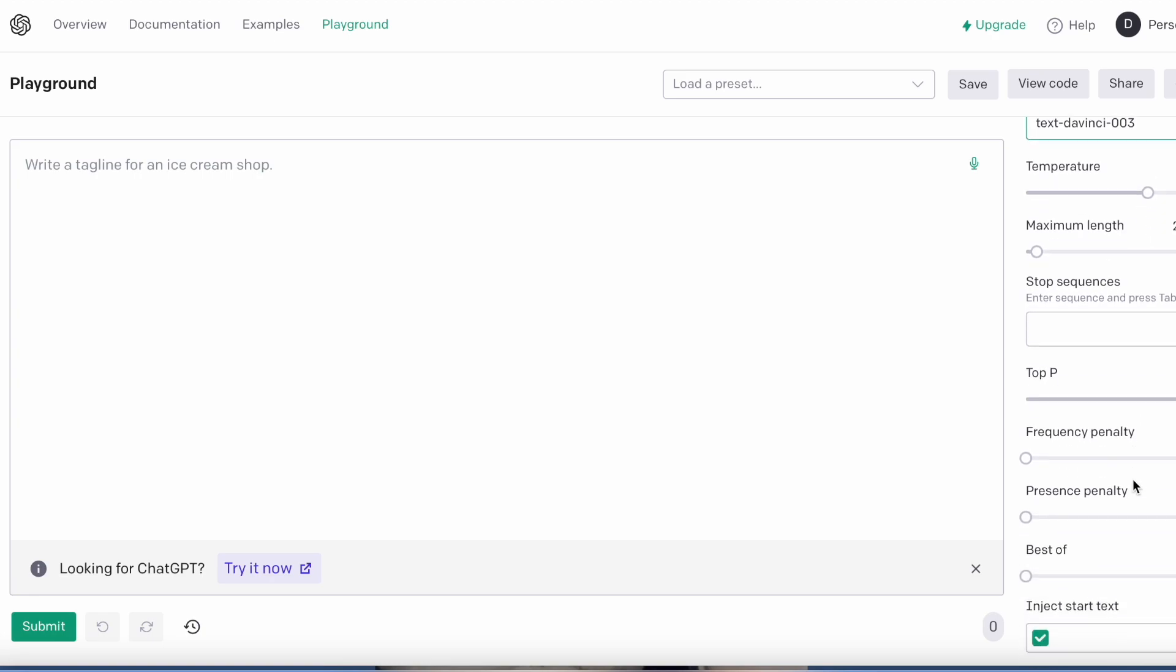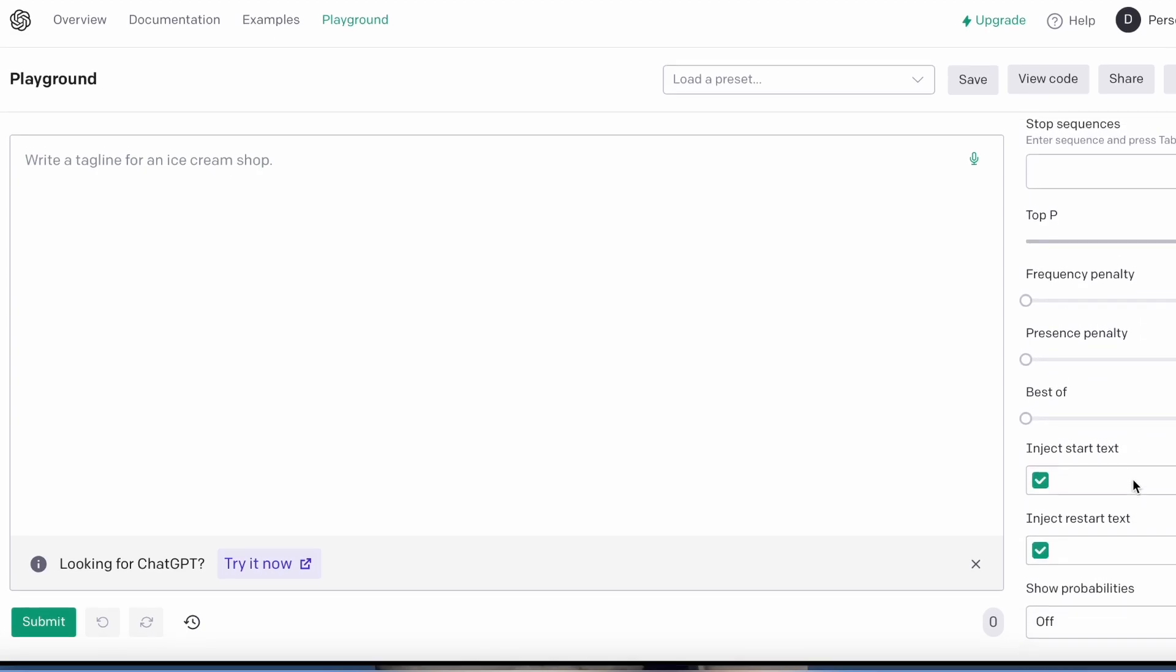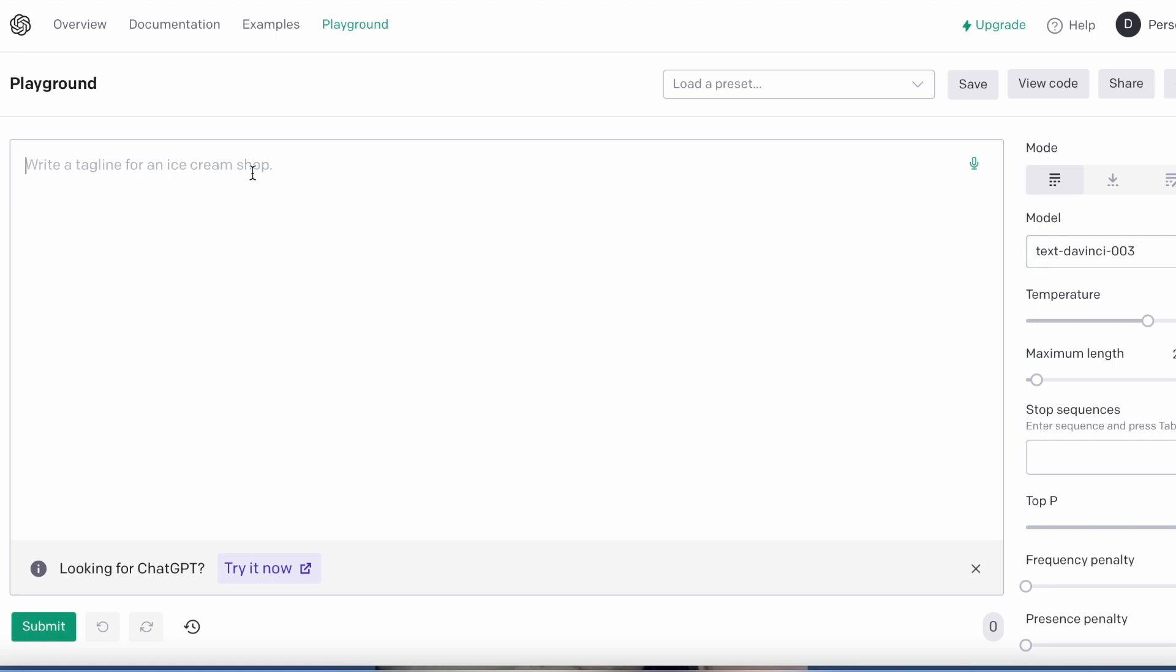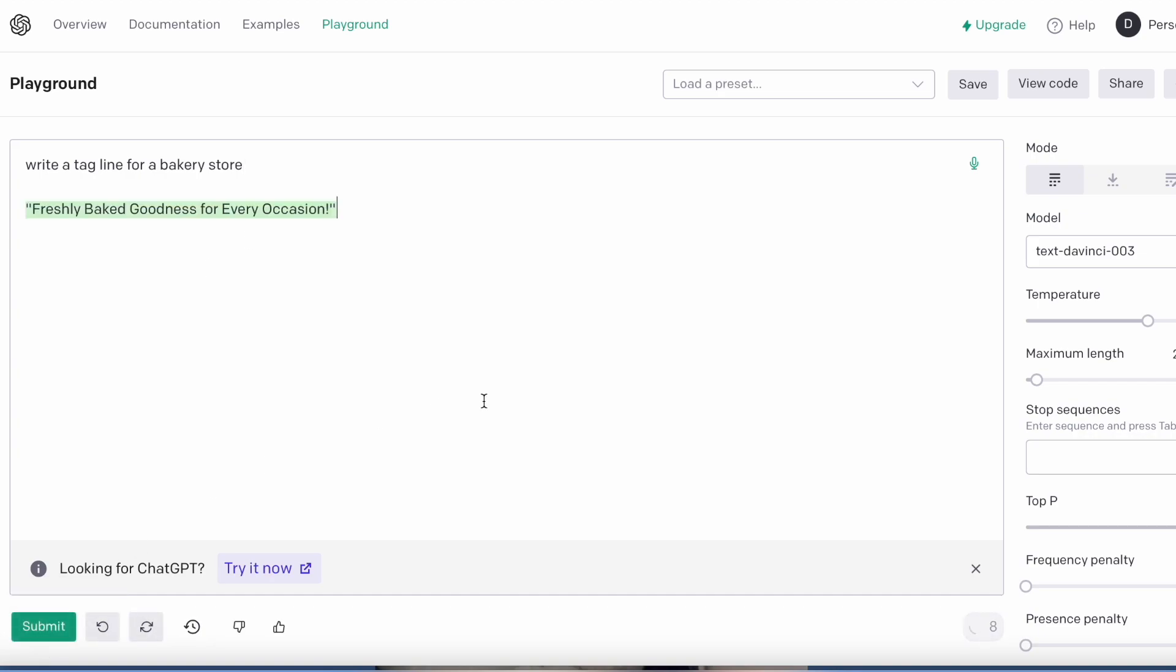And then you can put all these prompts, but I'm just going to leave it there. Write a tagline for a baking store or bakery store, and then I'm going to submit it. Freshly baked goodness for every occasion.